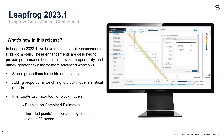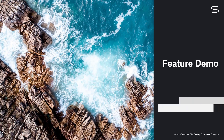Further block model handling enhancements can also be discovered within LeapFrog Geo and Geothermal. These include the new block model wizard, the ability to import arbitrary block models, and to include open surfaces and grouped meshes. You can also check out our other videos to learn more about the other exciting features you'll find in LeapFrog 2023.1.